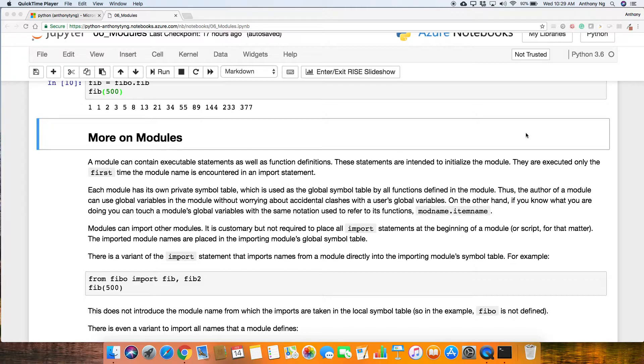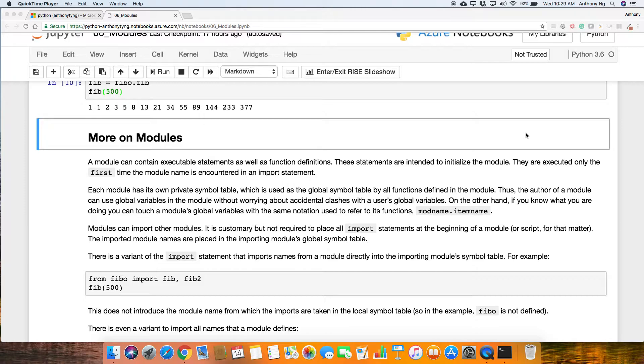Now, each module has its own private symbol table. The symbol here refers to the variables that you define within the actual module itself, which is used as the global symbol table by all functions defined in the module. Therefore, the author of a module can use global variables in the module without worrying about accidental clashes with the user's global variables. Now, these are all very fancy words being thrown around.